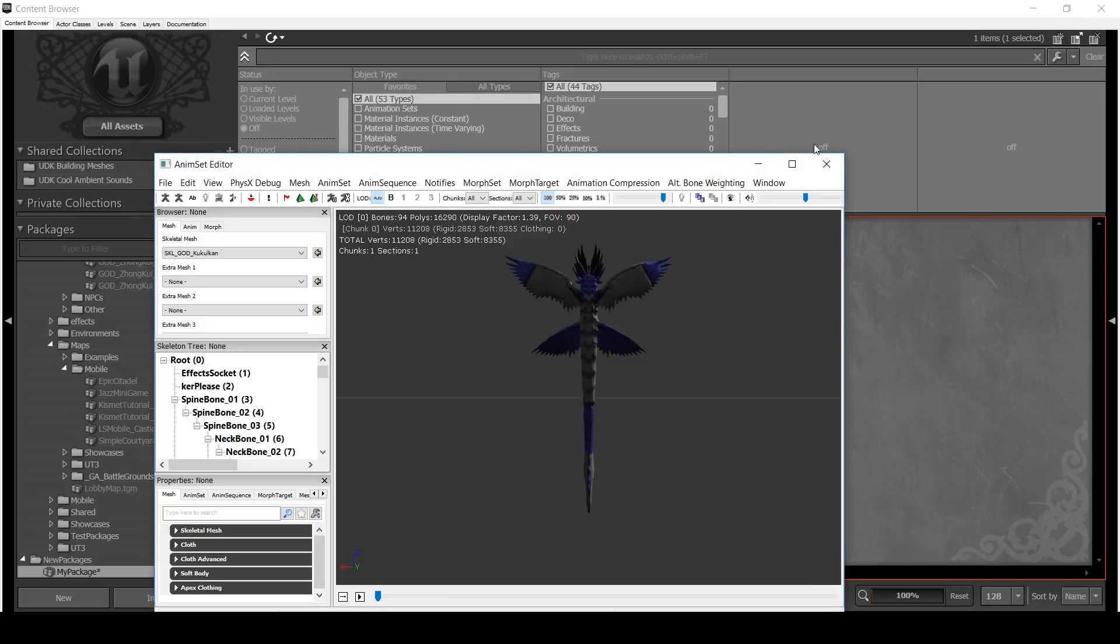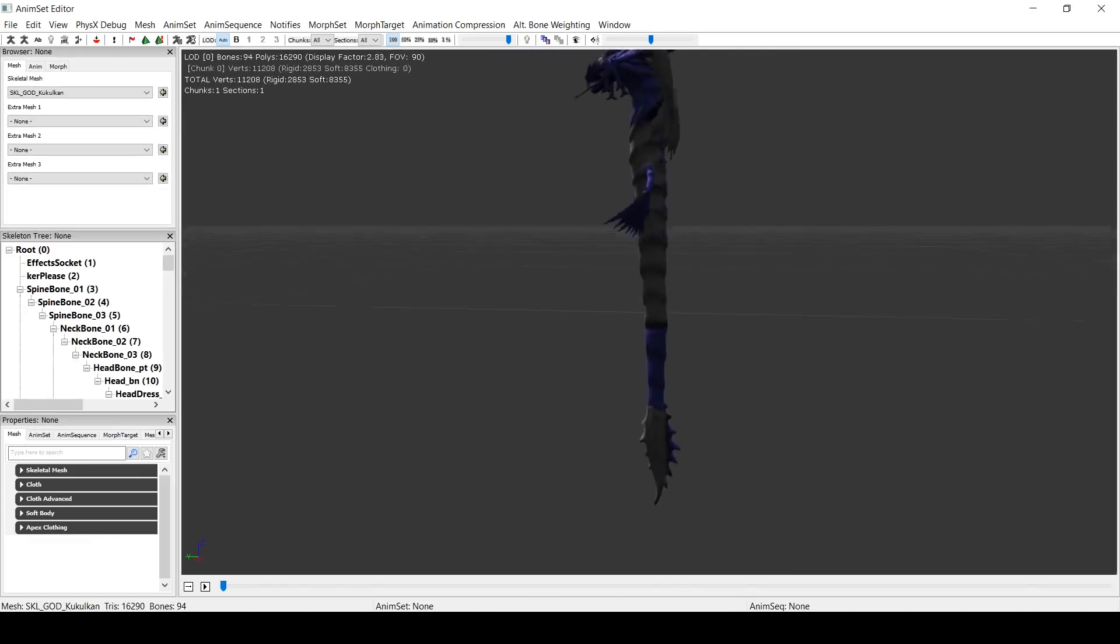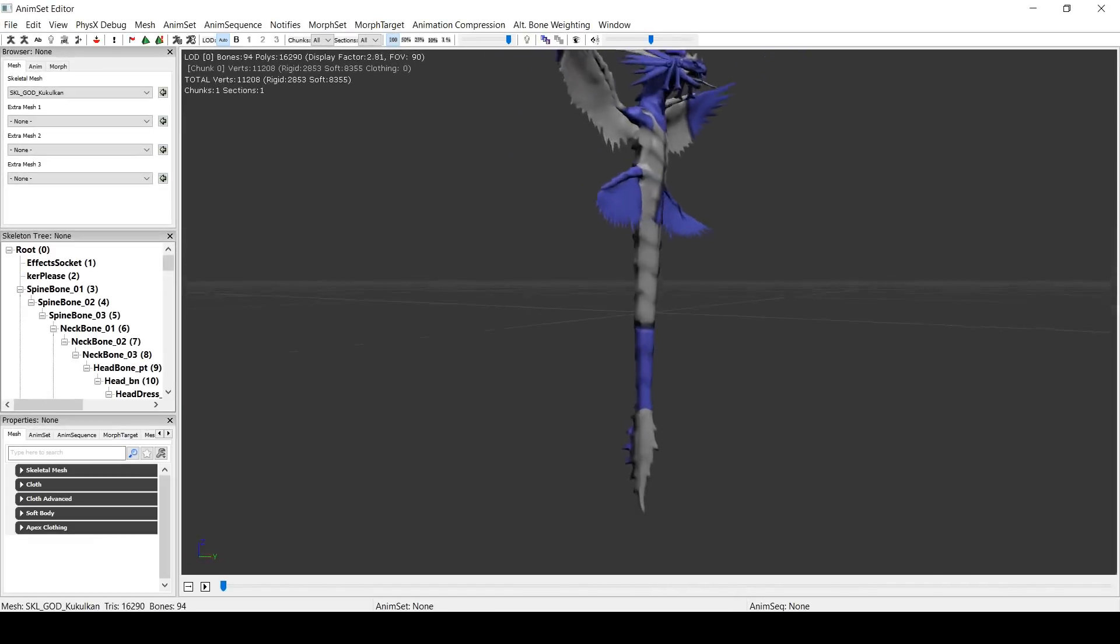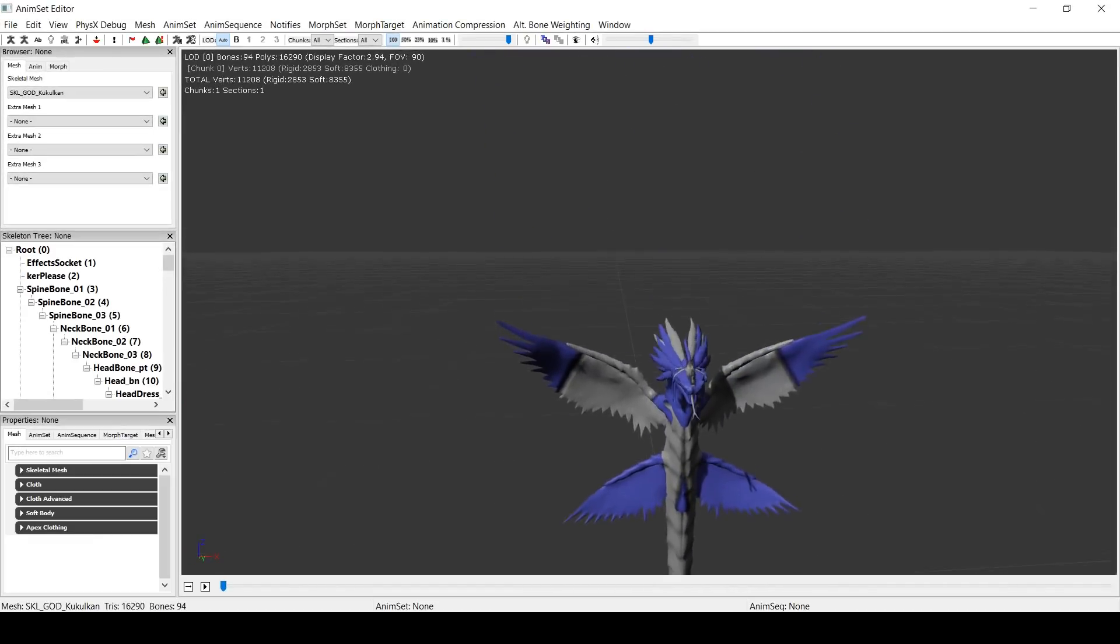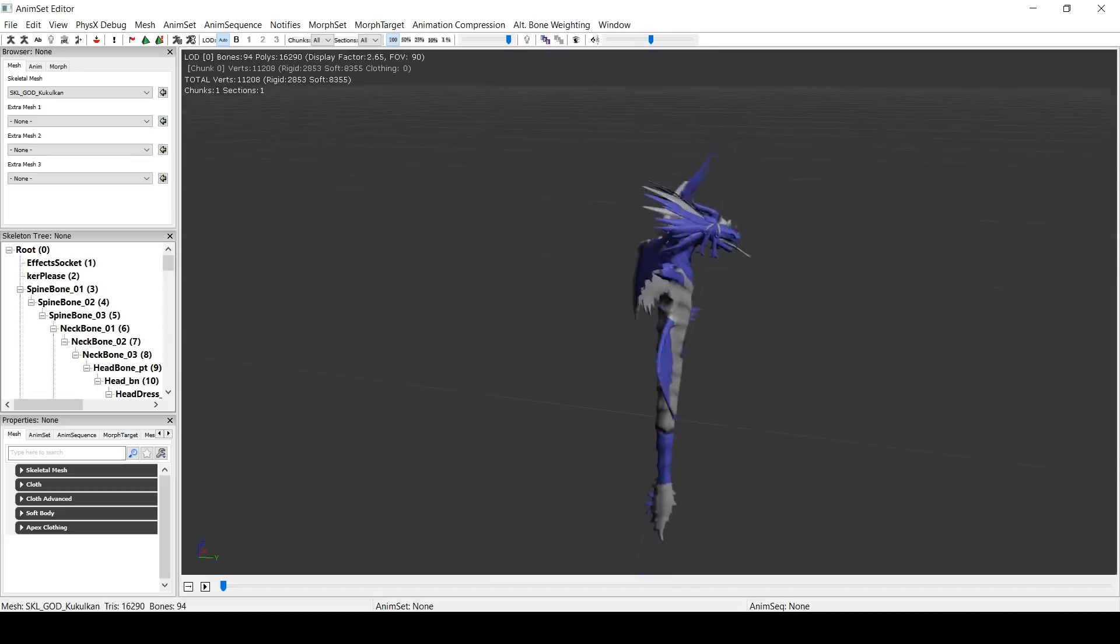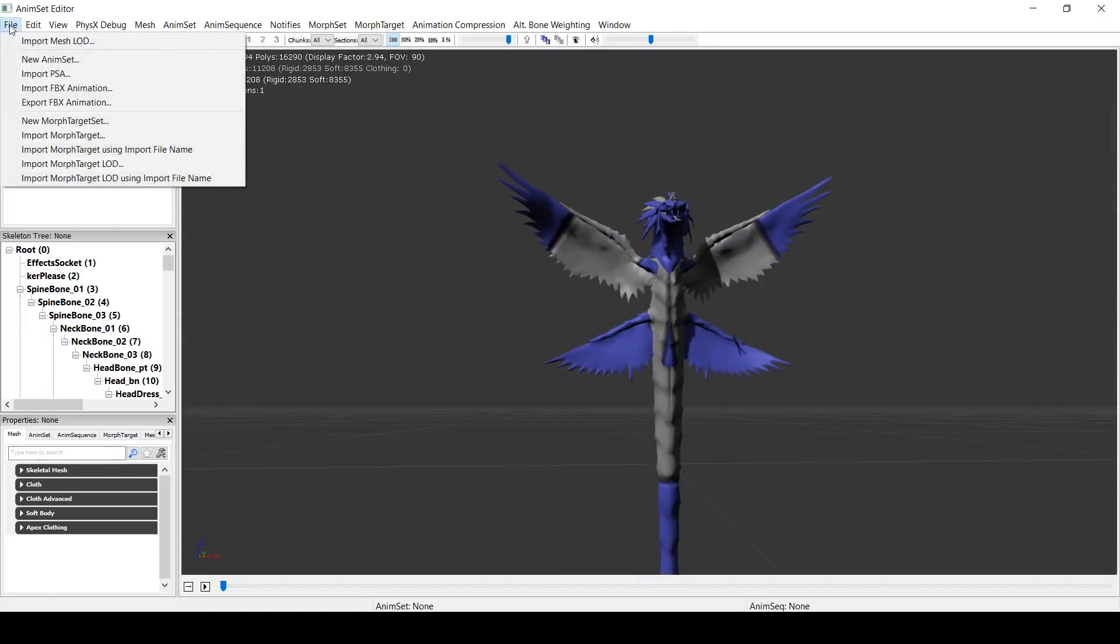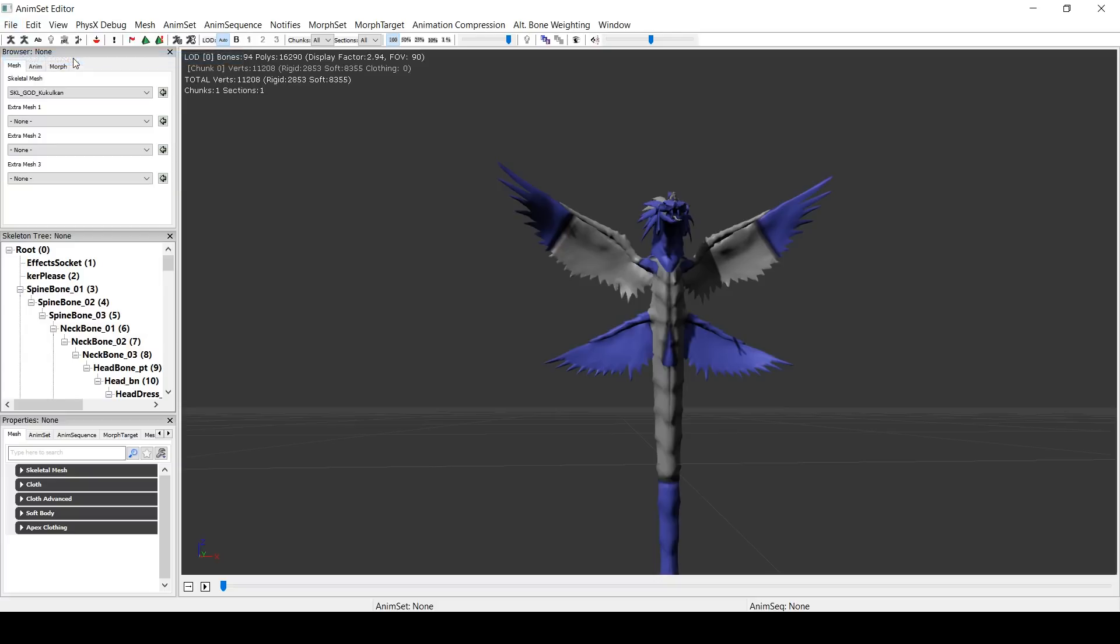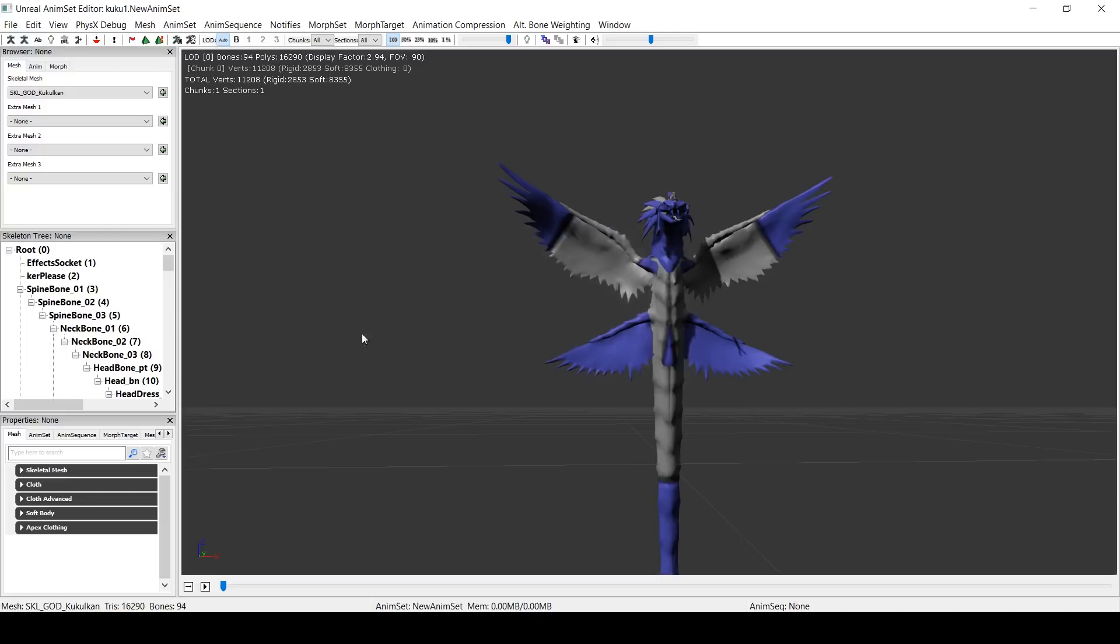But of course, there's not any use to this until we've actually got some animations on it. So what we'll have to do now is go to File, New AnimSet. You can name it whatever you want. I'm just going to say Kukulkan 1. Hit OK.